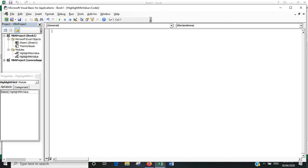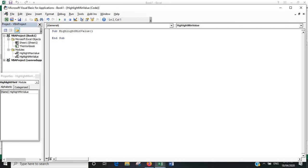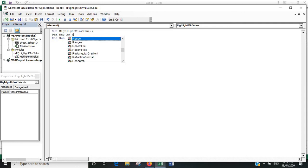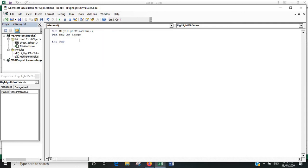So Sub Highlight Min Value to start the module. Now we'll put in the same dimensions for the range as we did before. Basically, the only difference will be the variable it's looking for. Everything else, as you've probably worked out, is going to be exactly the same.